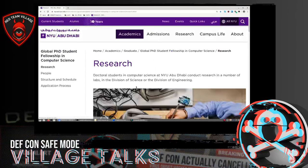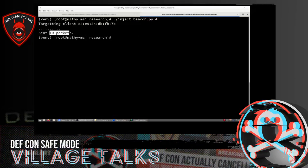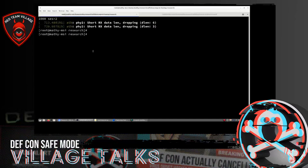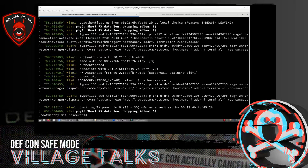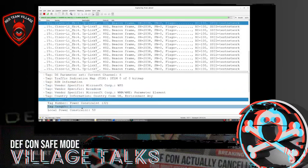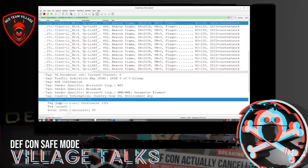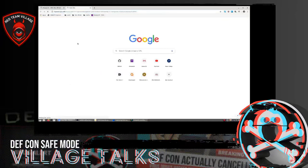In our demo, we can see that the victim has a stable internet connection. As an adversary, we inject 10 beacons to make sure at least one of them arrives at the victim. If we look at the debug messages of the victim, we can see that it indeed lowered its transmission power. Looking at the spoofed beacon in Wireshark, it contains this power-constrained element that reduces the transmission power of the client. If the victim now tries to refresh a website, the website is no longer loading, meaning our attack was successful.